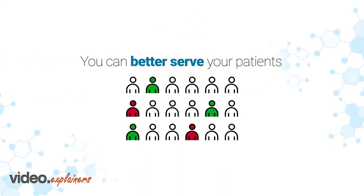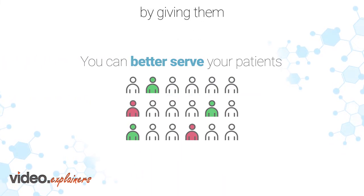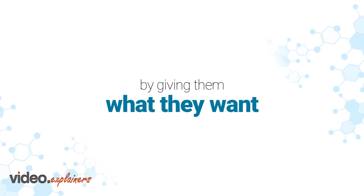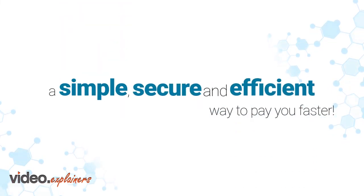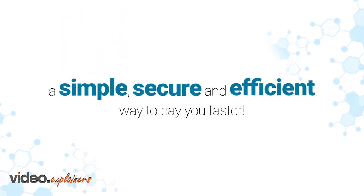You can better serve your patients by giving them what they want – a simple, secure, and efficient way to pay you faster.